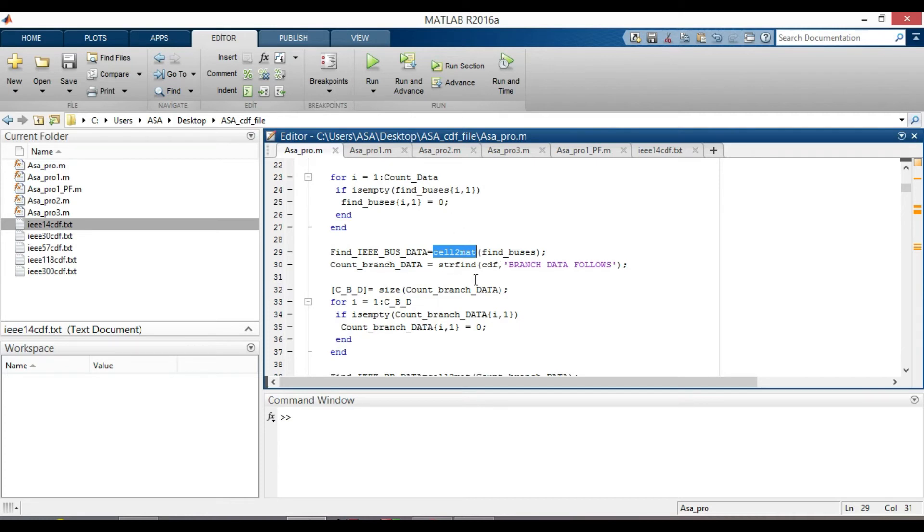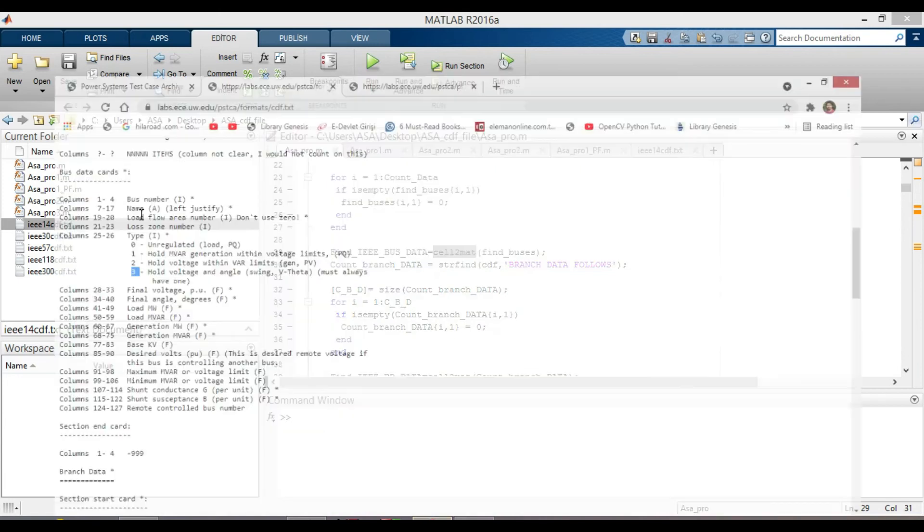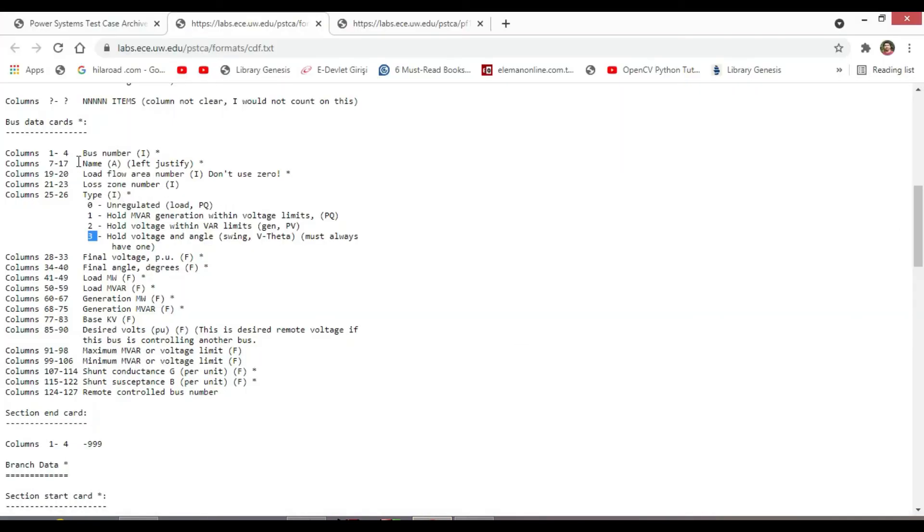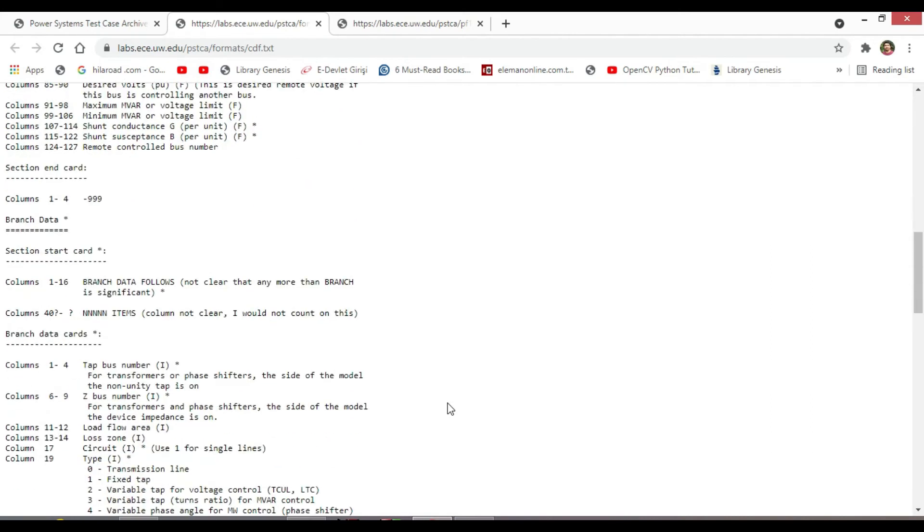After that, you have just looked at IEEE common data format and write your code accordingly.